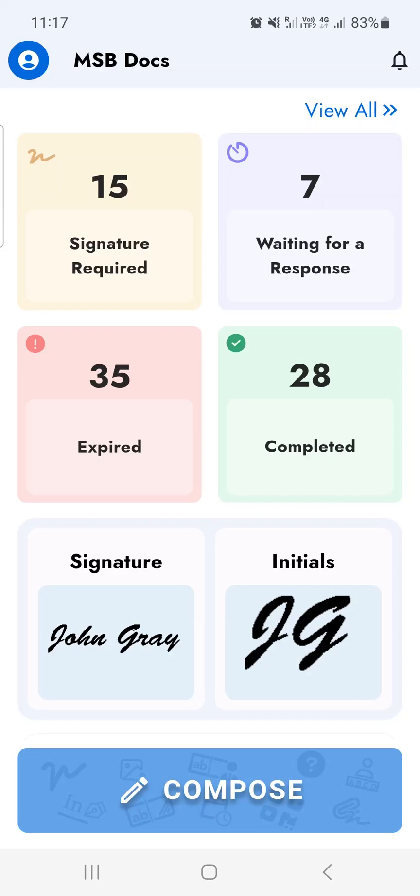Upon successful login, you'll be directed to the MSB Docs application dashboard. From there, simply tap on the signature required ticket.